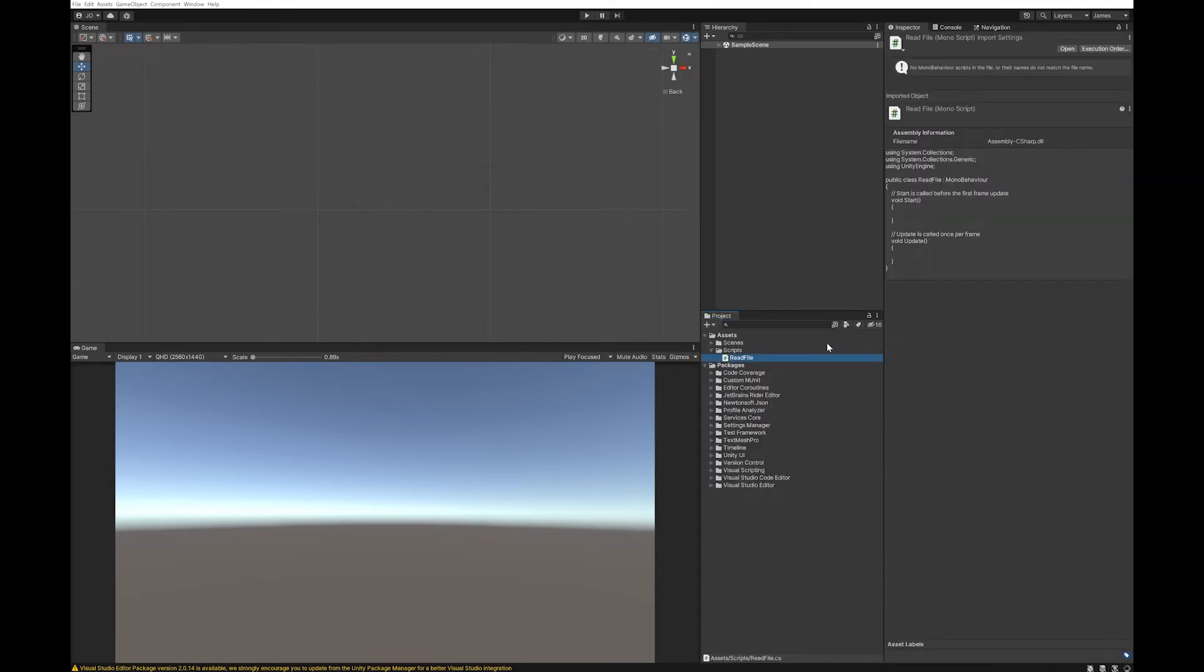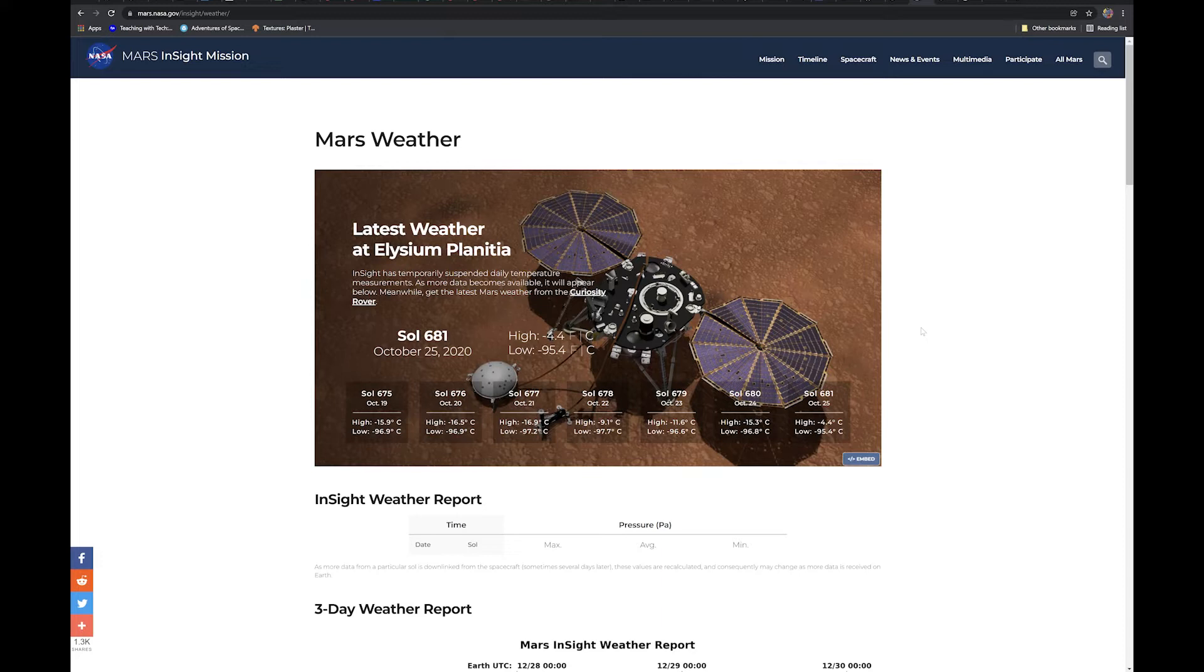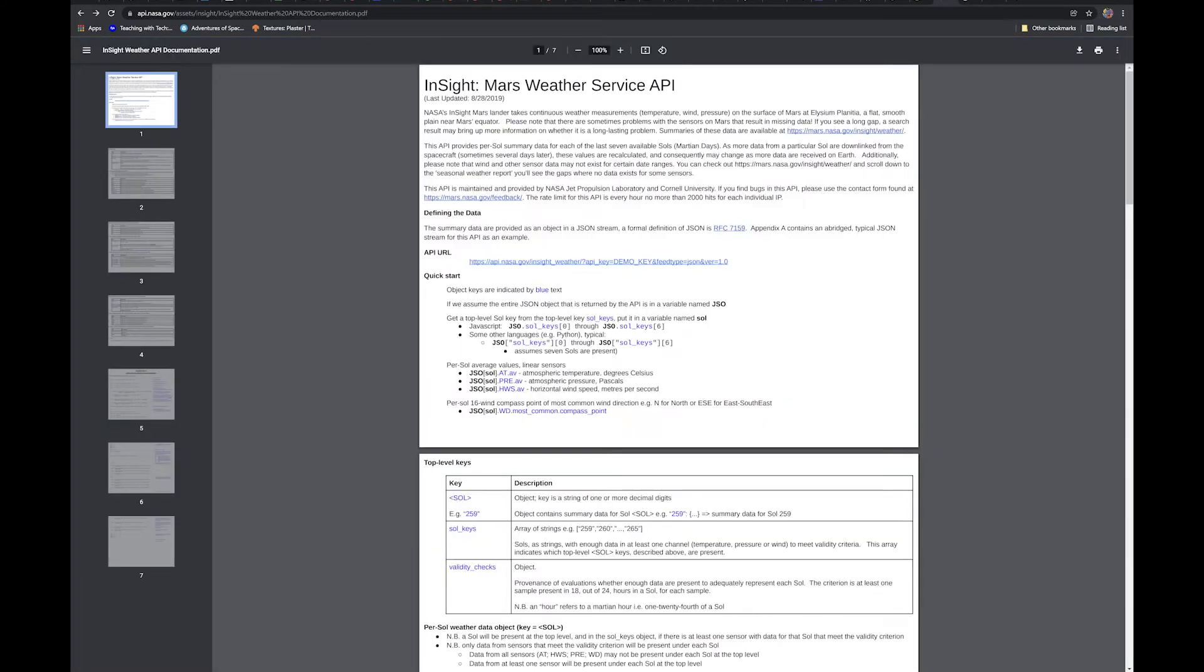Now the file I'm going to choose to read is the Mars Insight Data. So Mars has this free API that you can view on the web page, but you can also get information from it.